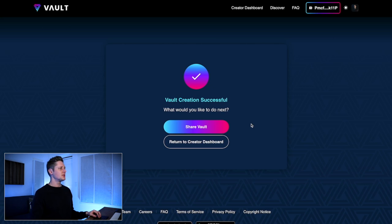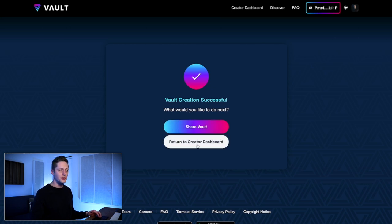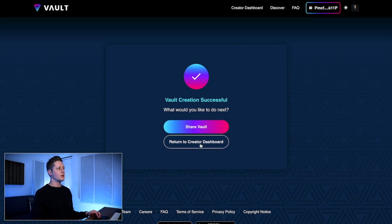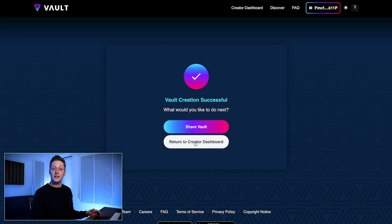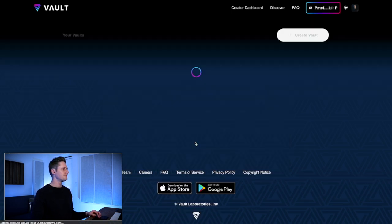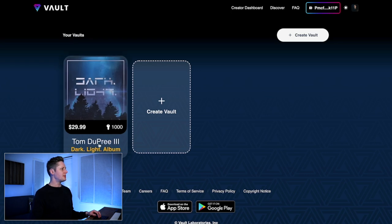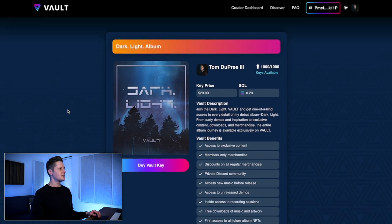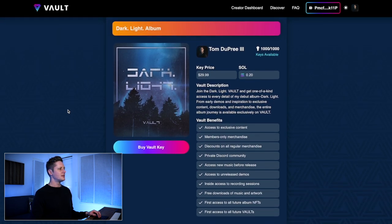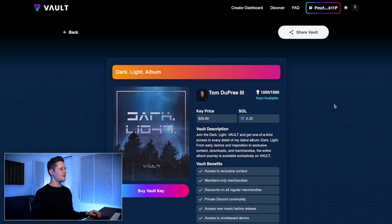What would you like to do next? We can share our vault or return to our creator dashboard. We'll select Return to Creator Dashboard. Here we go — Tom Dupree III, Dark Light Album — here's our vault. We can click on it and see all of the benefits, all of the keys available, the price, the description — everything is here. Now we've created a vault on vault.fan.